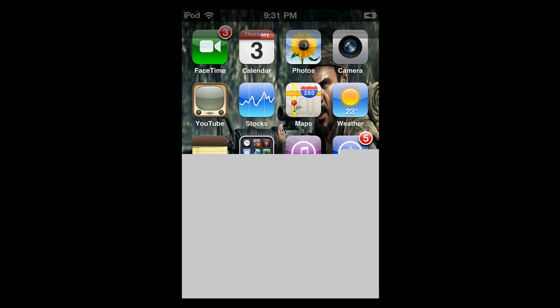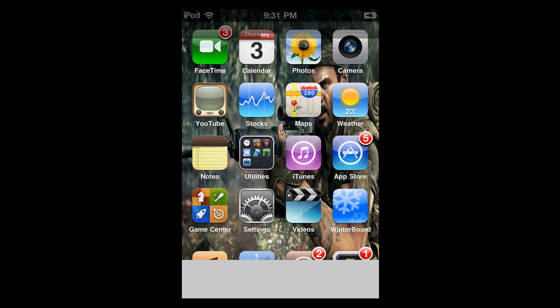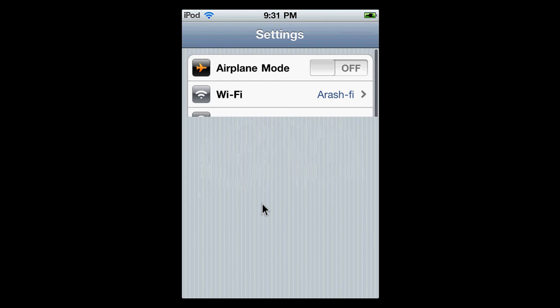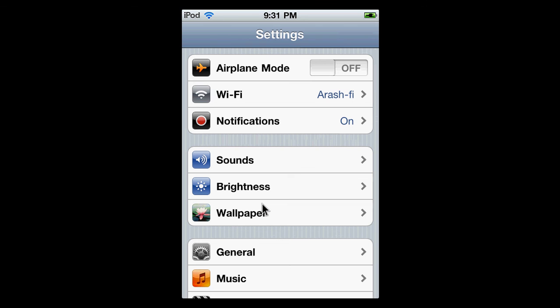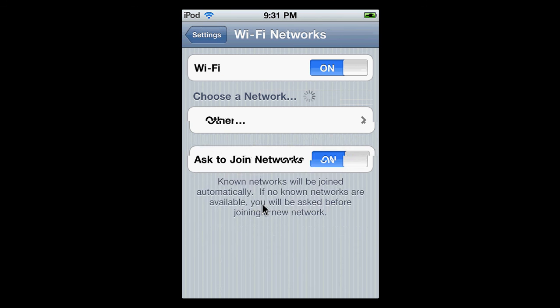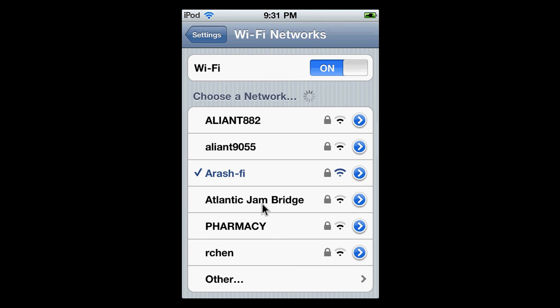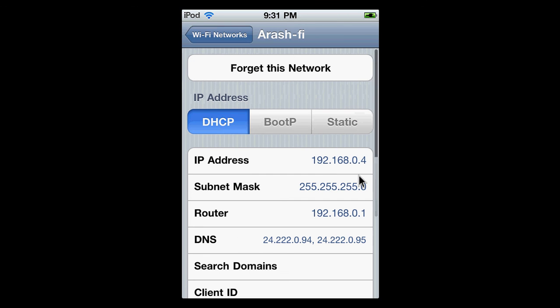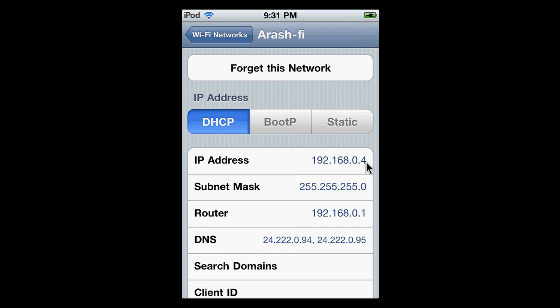I'm just going to put in 192.168.0.4. Now you're probably thinking, what the hell is he doing? It's not that tricky. On your iPod, just go on to settings. Open up Wi-Fi, and go on this little blue thing right here, the little blue arrow.